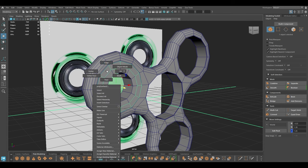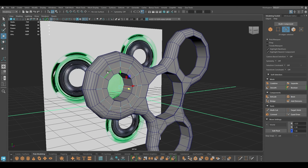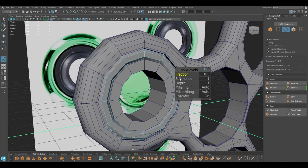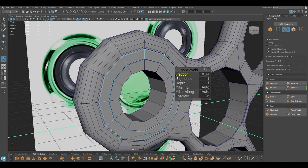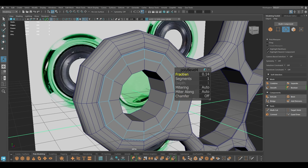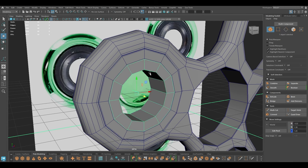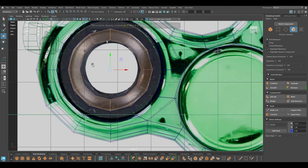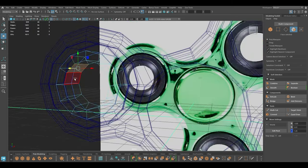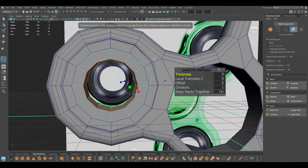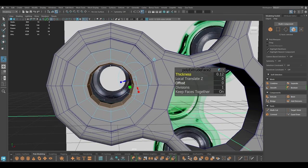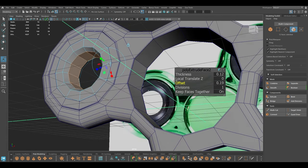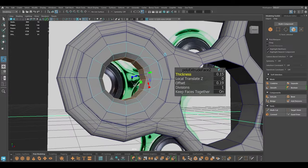Let's select this and go to edge mode, select similar, and we are going to bevel this — add a bit of friction, turn the chamfer off. For this one I'm going to go to face mode, select the face, extrude, and add some offset.